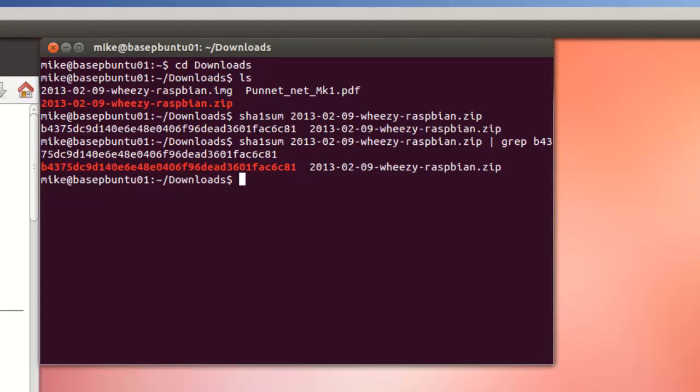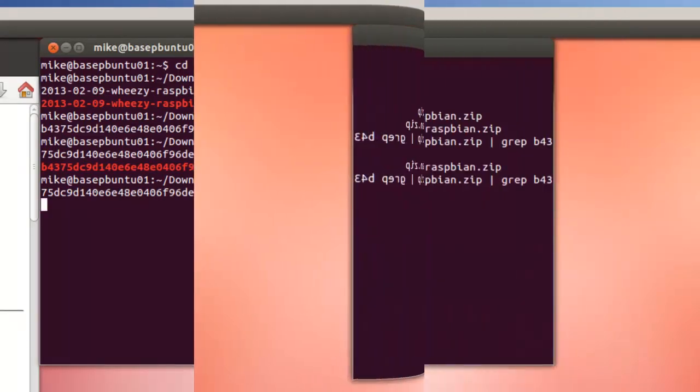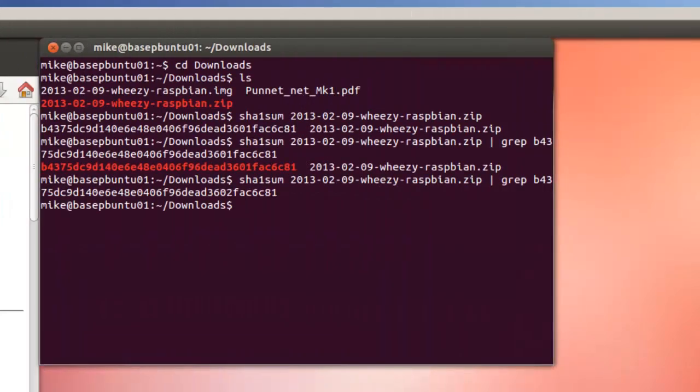To verify that they're both the same, I will change the checksum. Let's go here and change just one character. I'll change this one to a two. Hit enter. Now, you'll see there is no output.